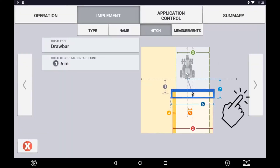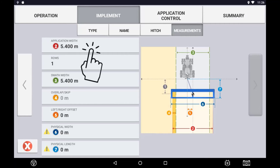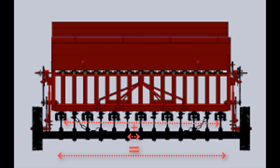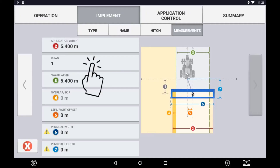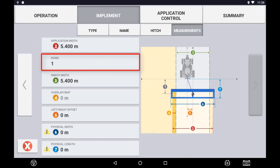Press the arrow to move forward to the next page. In the measurement section, we specify our application width, swath width, any overlap we may want to apply, and implement offsets. Application width refers to the actual width that the implement applies product or engages with the ground. To calculate the application width on a planter or seeder, measure the distance from the two outermost tines and then add the value of the row spacing. Row number refers to a planter type application — enter the number of rows on the planter, the number of tines on an air seeder, or the number of sections on a boom spray. This value is only necessary if running a planter type application.